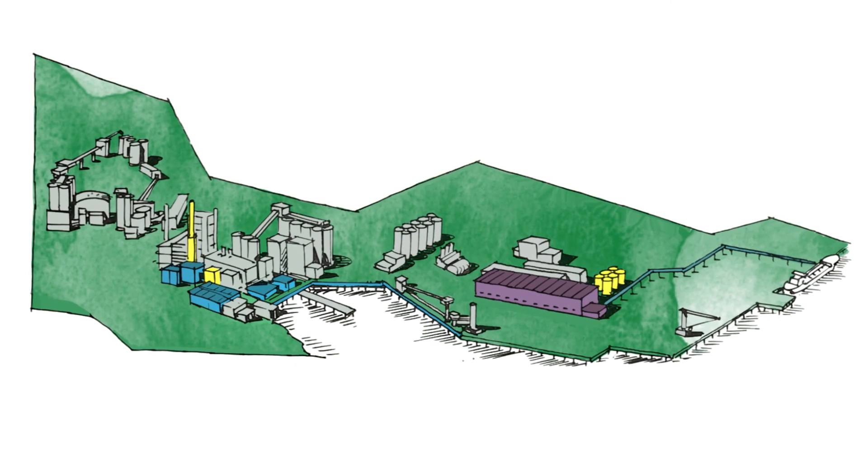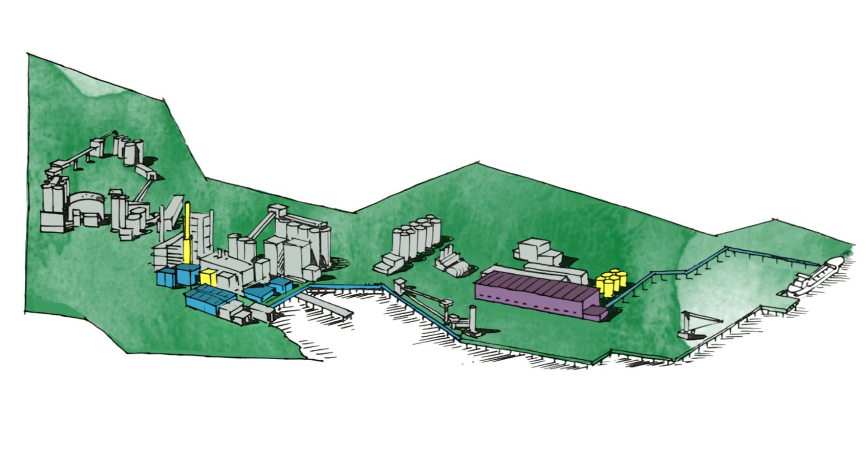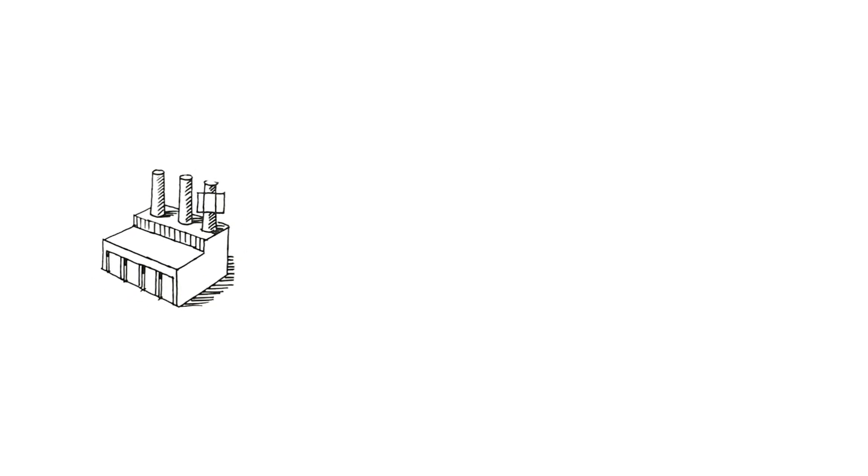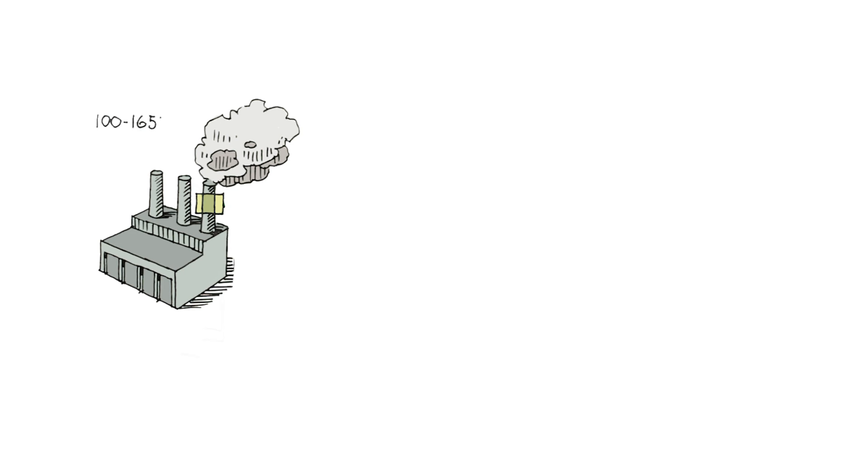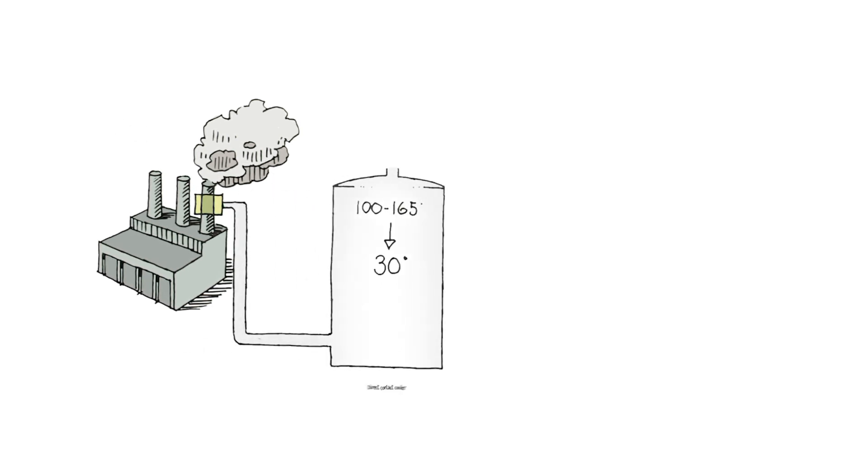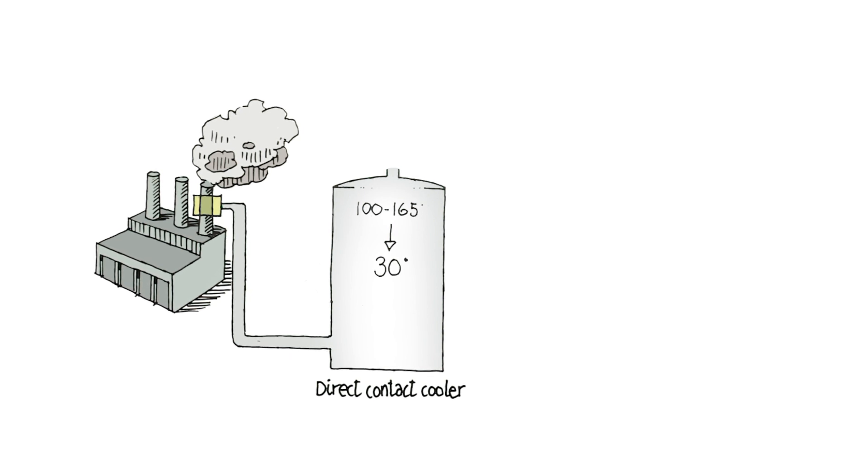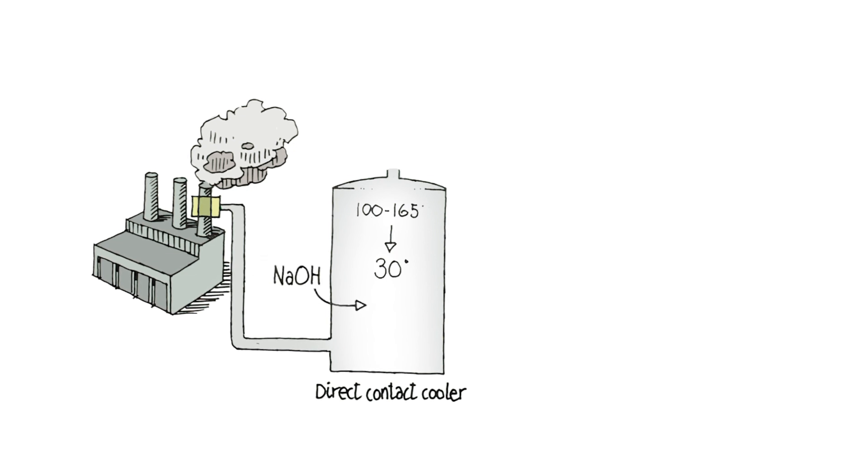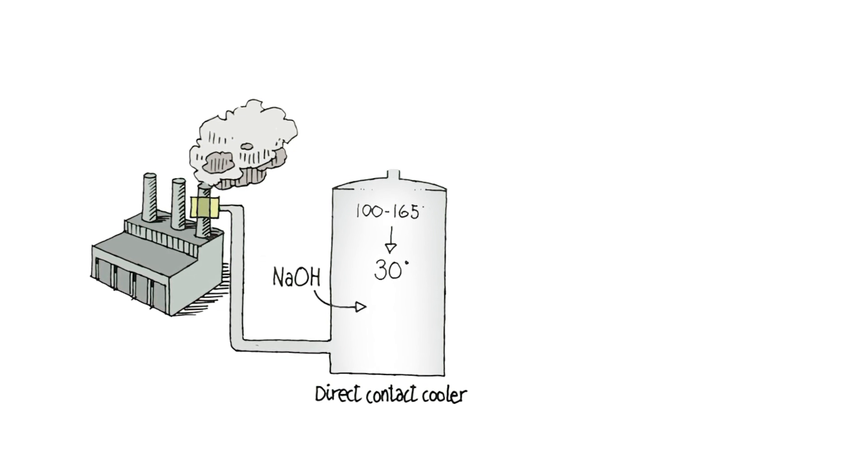Let's take a look at how the carbon capture process works. Flue gas is harnessed from the Brevik factory chimney. It's between 100 to 165 degrees so we have to cool it down to about 30 degrees. This happens in a direct contact cooler. The temperature is reduced and caustic soda is added to remove sulfur dioxide and hydrochloric acid from the flue gas.